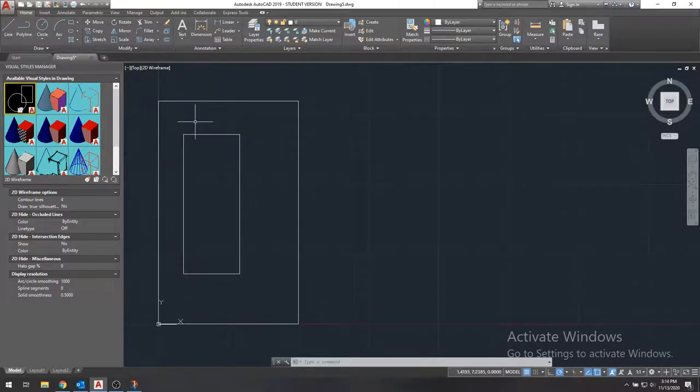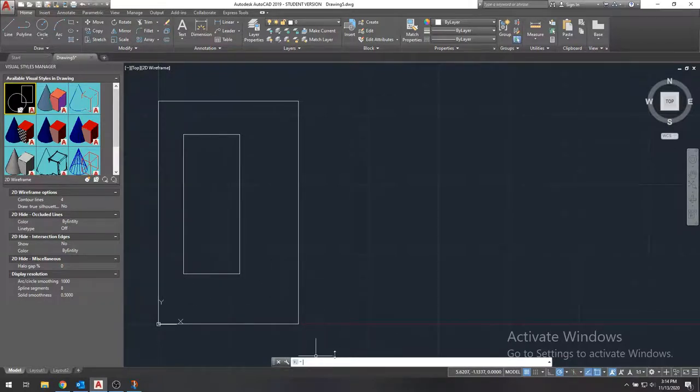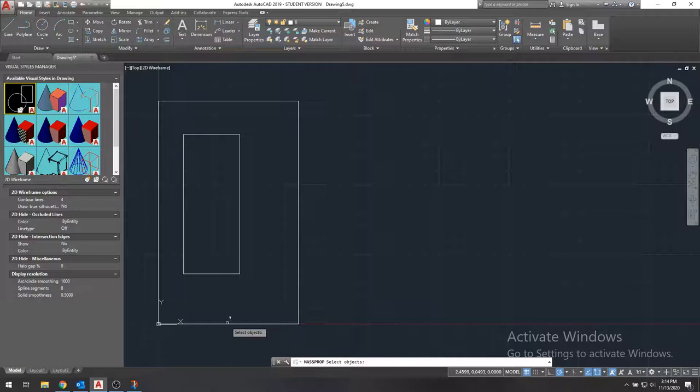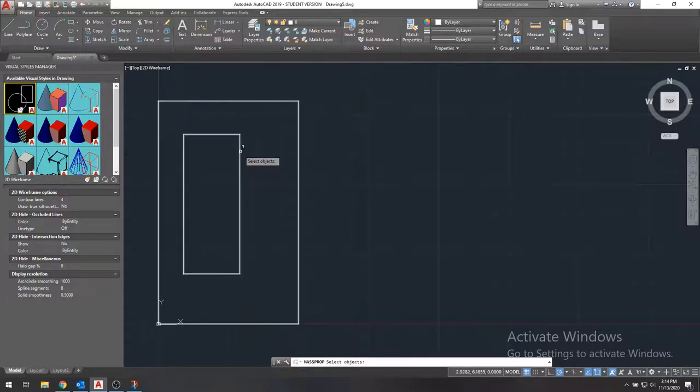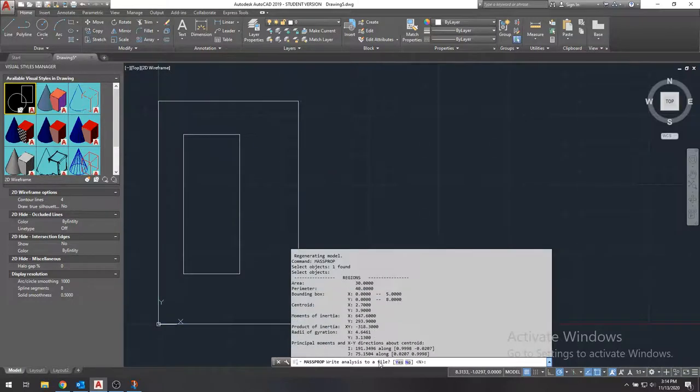Okay, so now that we have this, we have our cross section. So the main command we want to use is called mass prop. So we're going to type mass prop, enter. And we're going to select our object, which is now showing up as one entire thing here. We'll select our object, hit enter, and we get our results back.